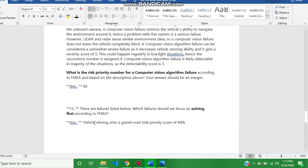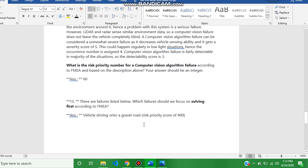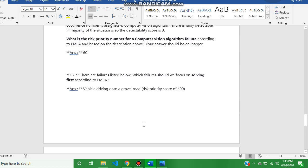Question number thirteen answer is vehicle driving onto a gravel road, risk priority score of 400.